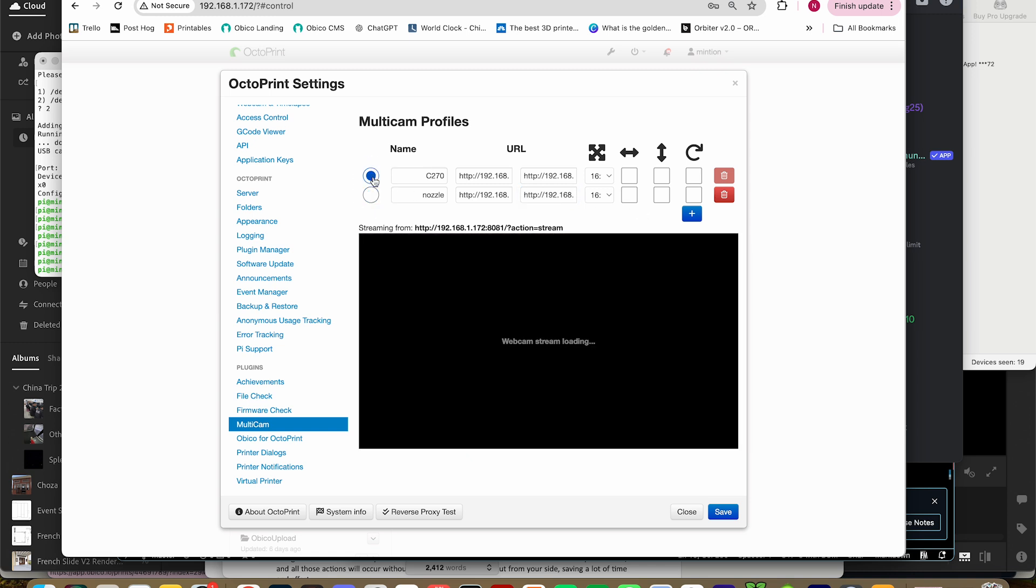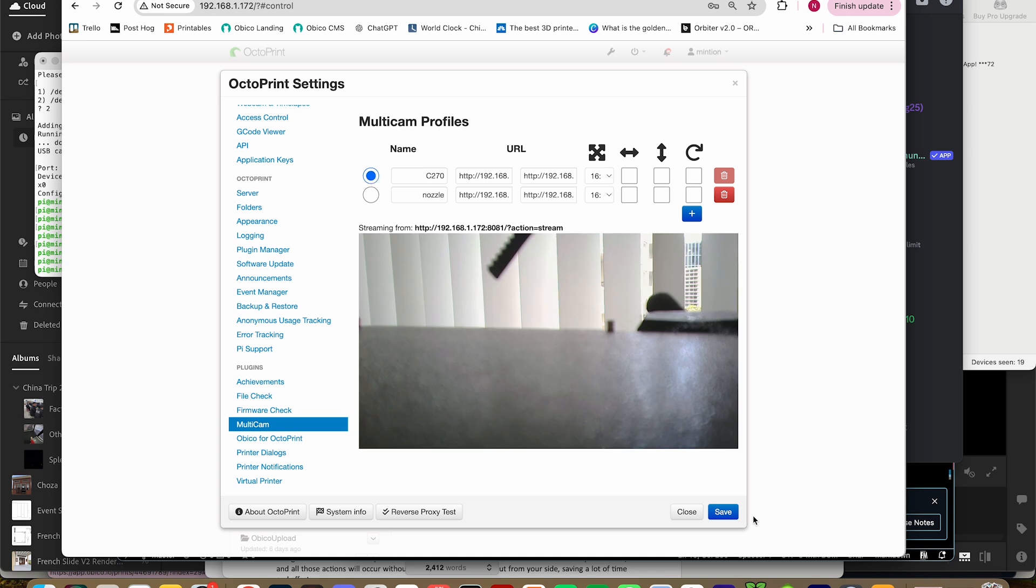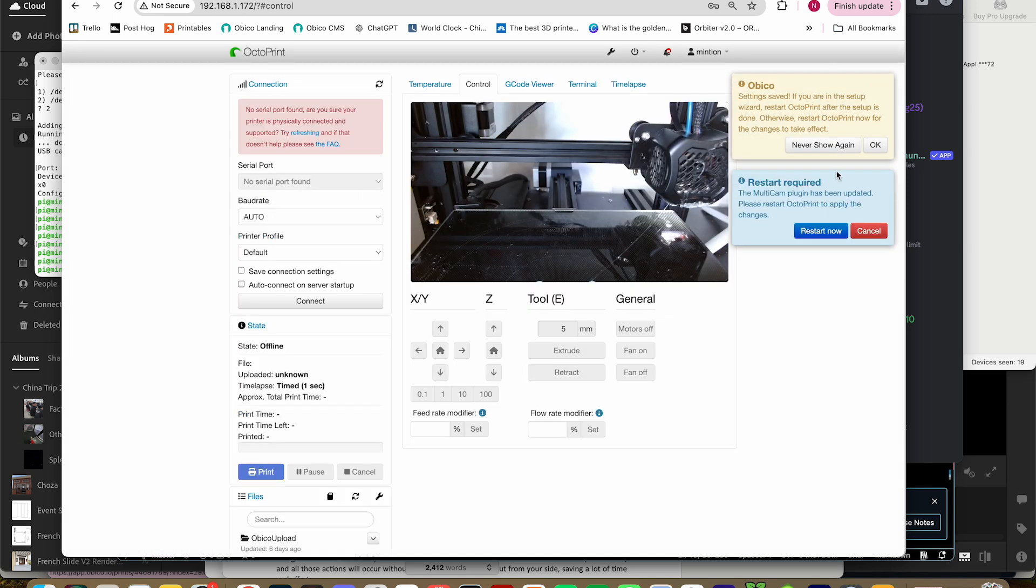Now I have multiple webcams configured in Octoprint. Let's restart Octoprint, and then configure multiple cams in Obico.